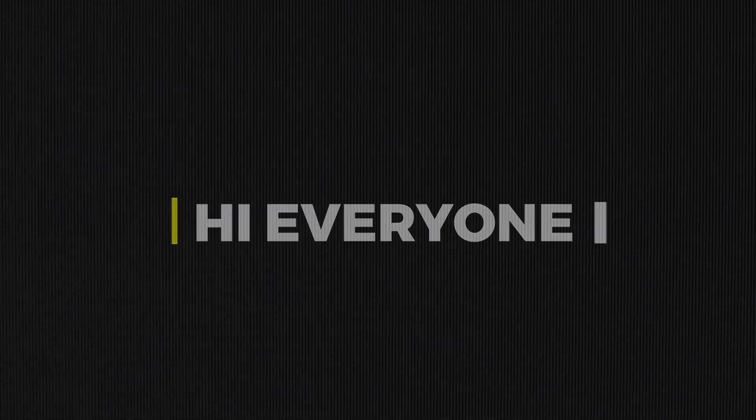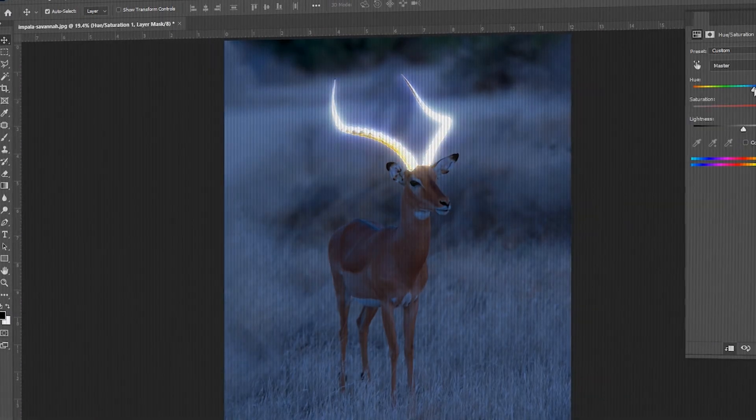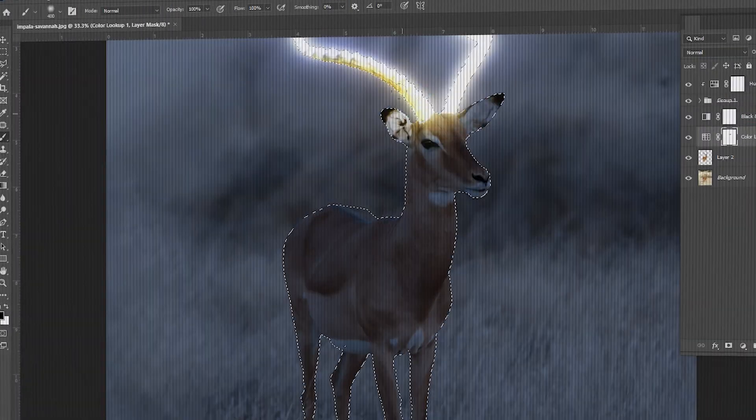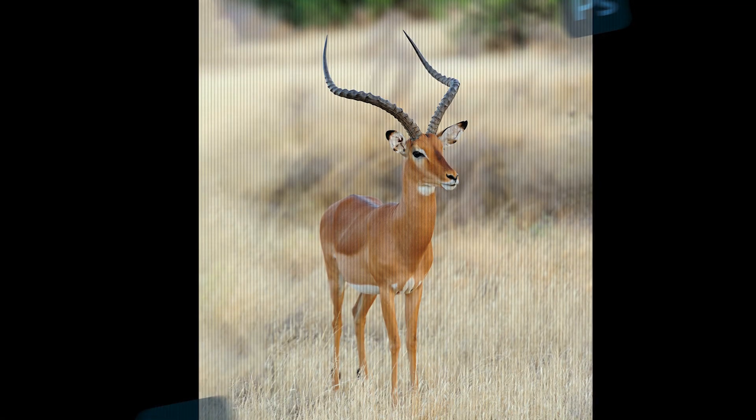Hi everyone. In this video, I will show you how to create this type of glow effect in Photoshop.